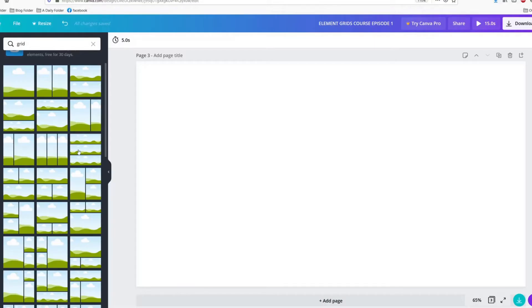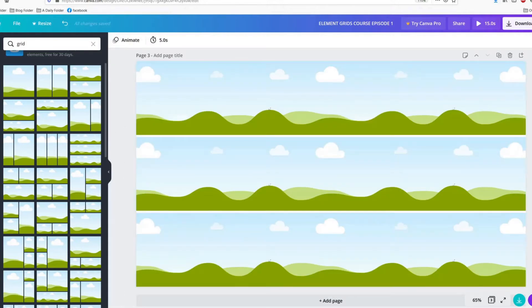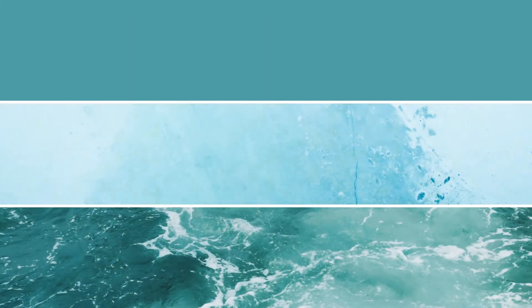These are the sky and grass photos you see. I'm going to choose one with three segments today. You may insert colors or photos into the grids.